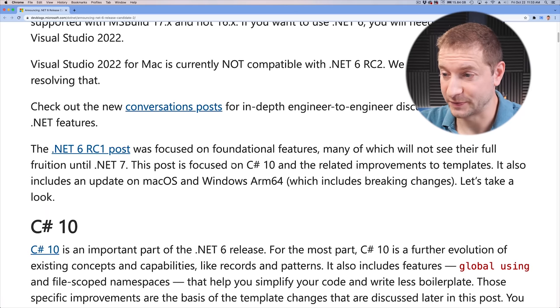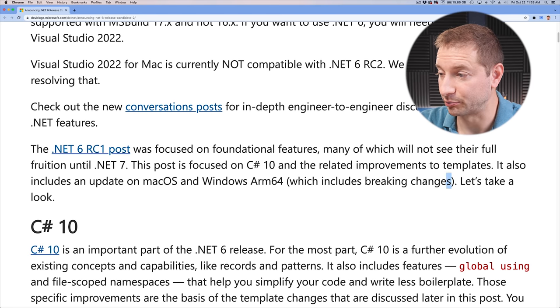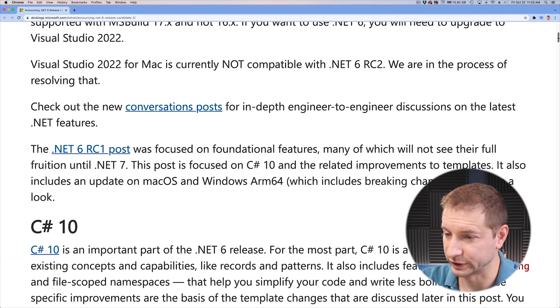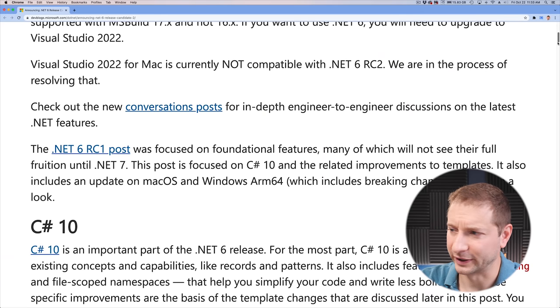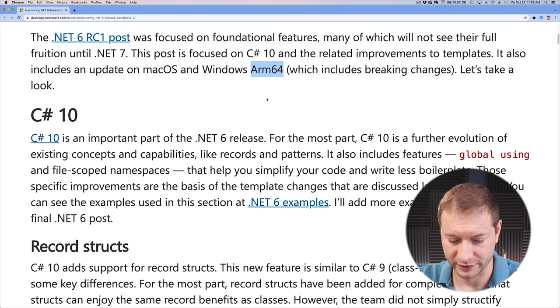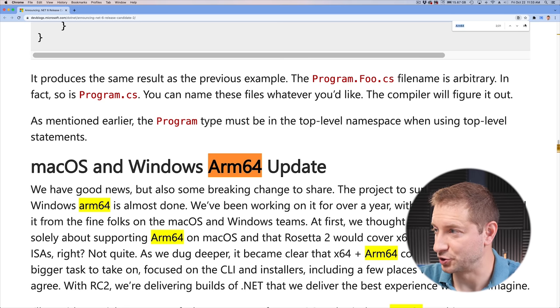And .NET 6, as you know, is supposed to be compatible with ARM. They ran into some snags apparently, so that's what this post clarifies — what snags they ran into, including the breaking changes they had to implement to get things working smoothly. Most of this post is related to C# 10 — I can't believe we're on C# 10 already — but they also included some stuff about ARM 64, so I'm going to skip to that part for this particular video.